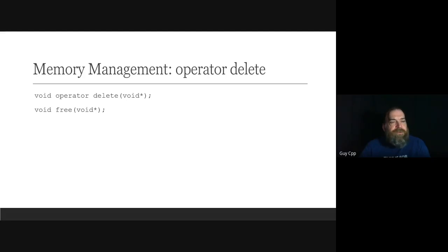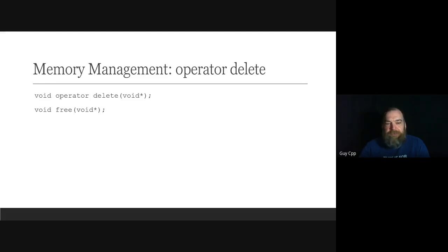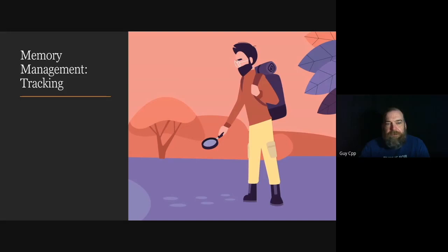Question: is there anything to discuss about cached memory versus uncached memory? Yes, I can answer that at the end.